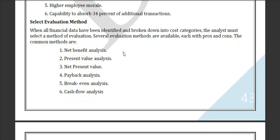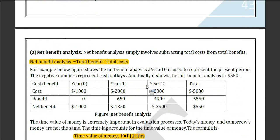Now, select evaluation methods. There are some methods for evaluation which are very important from an exam perspective. These are: net benefit analysis, present value analysis, net present value, payback analysis, break-even analysis, and cash flow analysis.